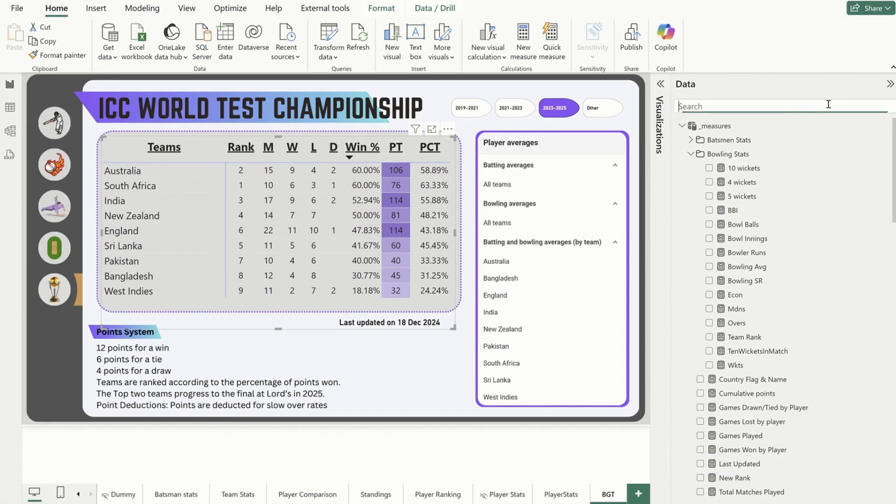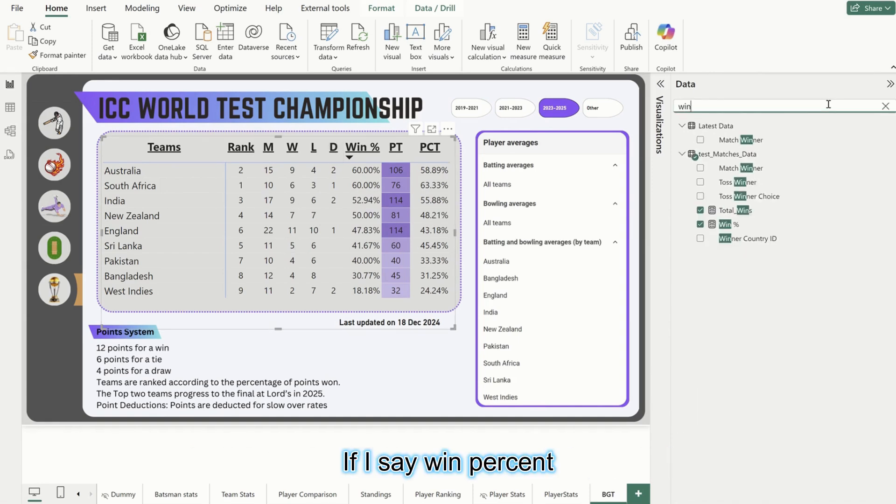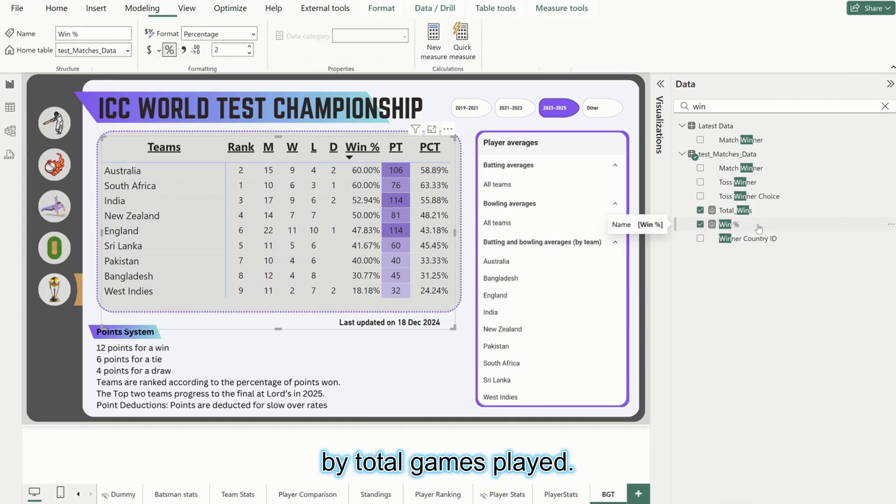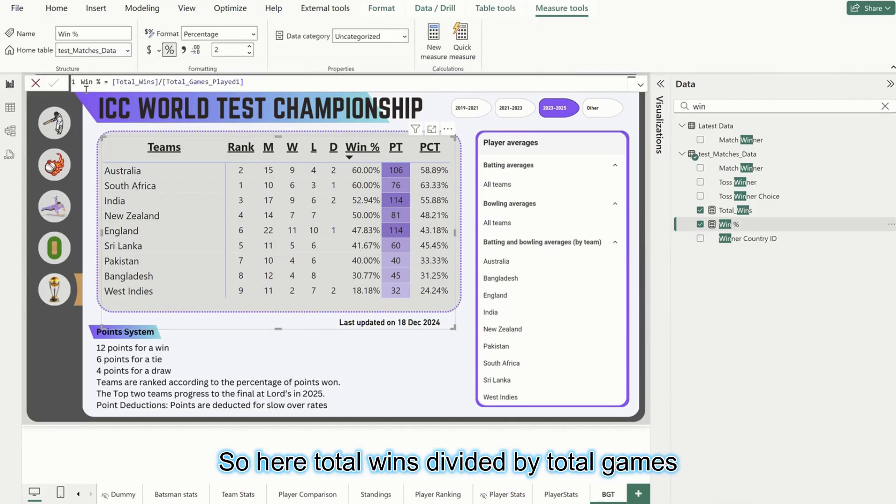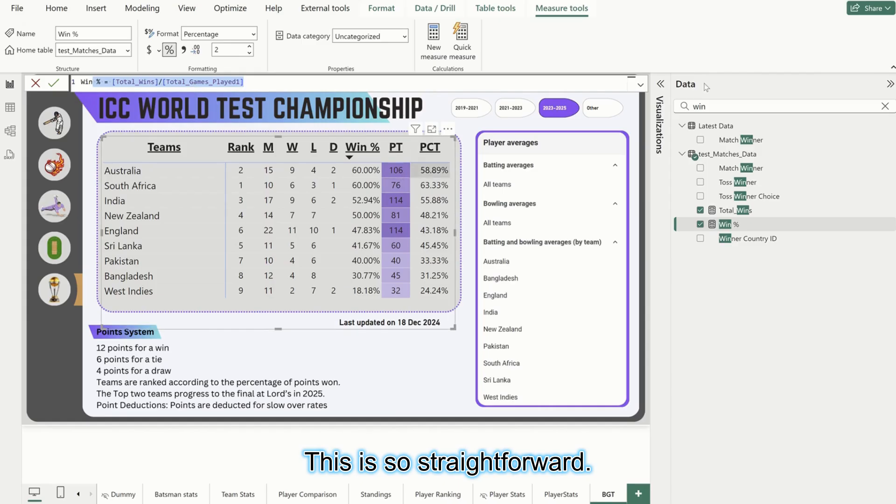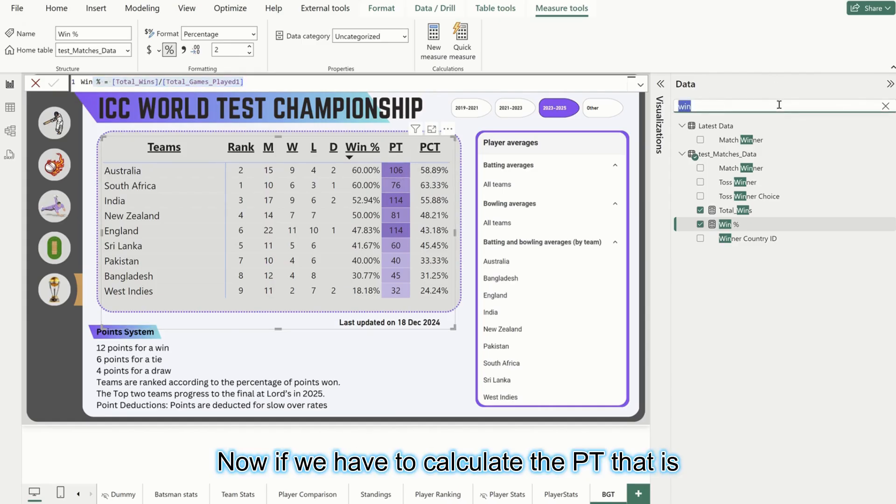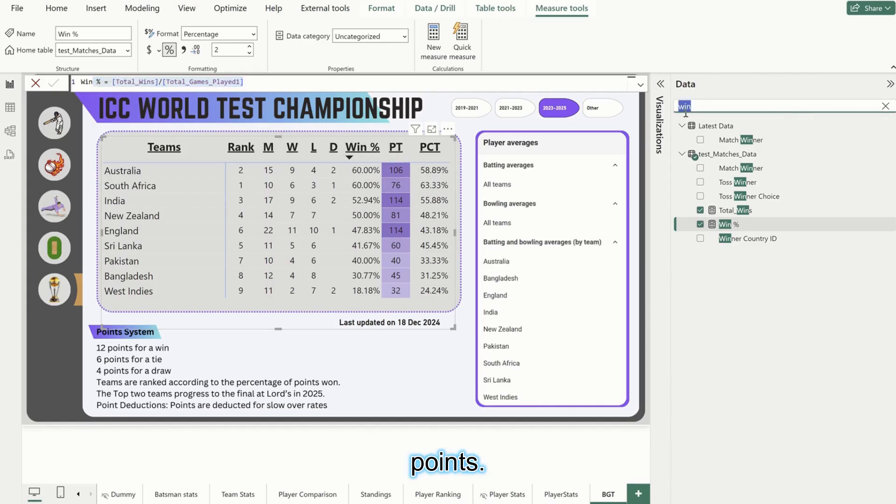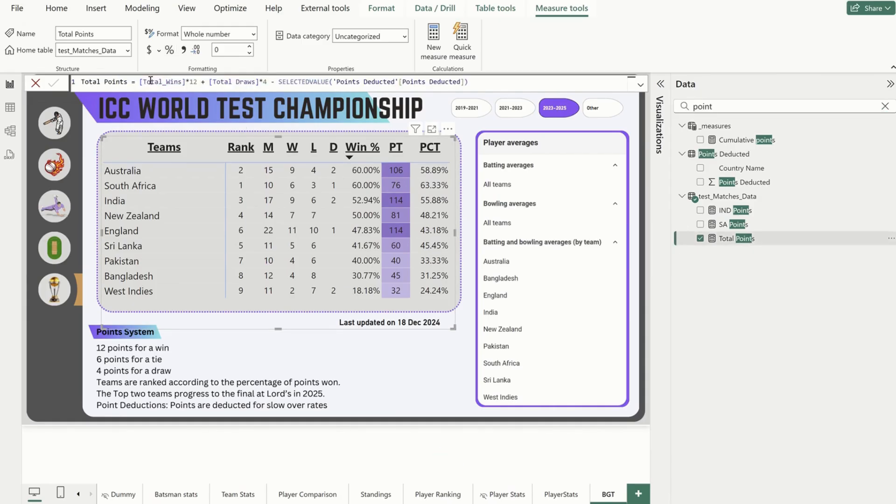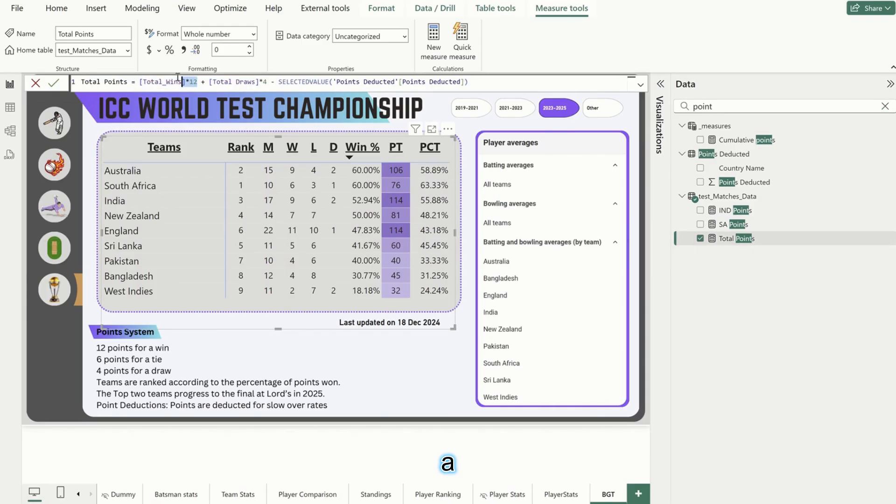This is how we can calculate matches played, wins, losses, and draws. Now coming to win percentage - win percent should be equal to total wins divided by total games played. So here, total wins divided by total games played. This is straightforward. Now if we have to calculate the points...